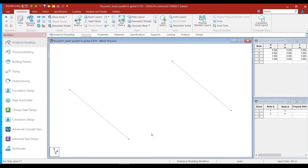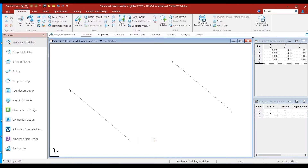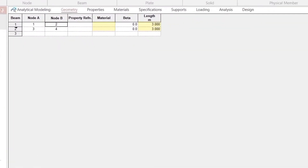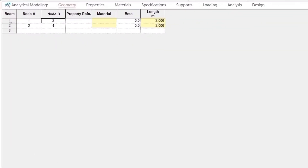So let us quickly verify whatever we have just learned. I have created two beams that are parallel to the global Z-axis. We can switch on the node numbers by pressing Shift+N and then the beam numbers by pressing Shift+B. Now let us refer to the member incidences table.